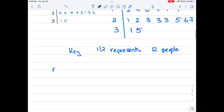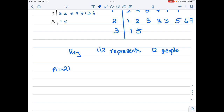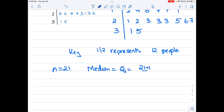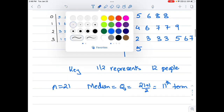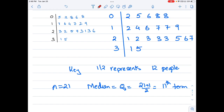Total n equals 21, which is an odd number. For the median Q2, I want the middle number, which is the (21+1)/2 = 11th term. Counting to the 11th term: 1, 2, 3, 4, 5, 6, 7, 8, 9, 10, 11 — that is 19. So the median Q2 equals 19.